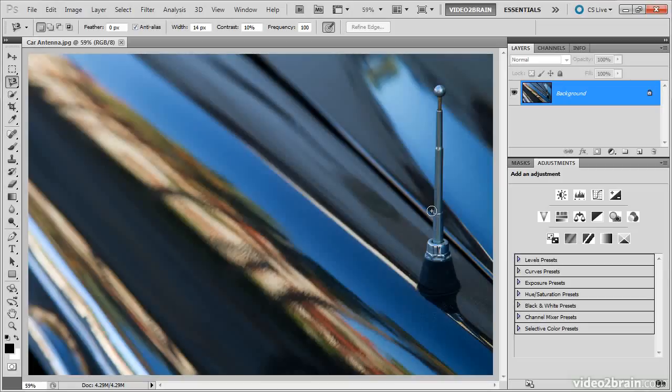In this case, I'll press the left square bracket key to reduce the size of the brush. In general, I want to have a small enough brush that only one high contrast area, the edge I'm trying to define, will be inside the circle.